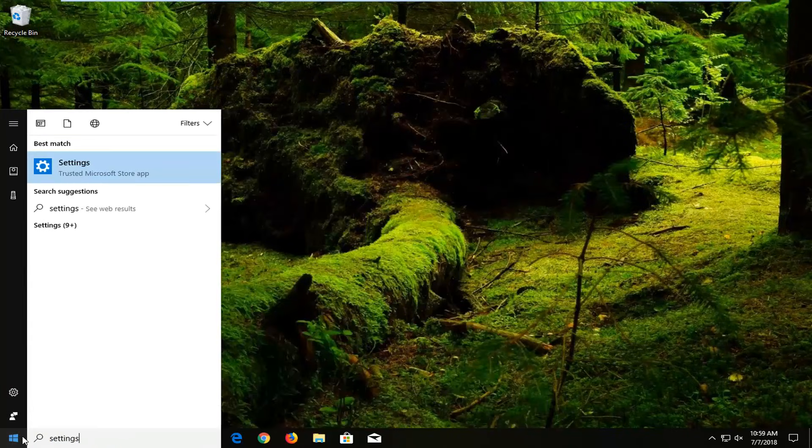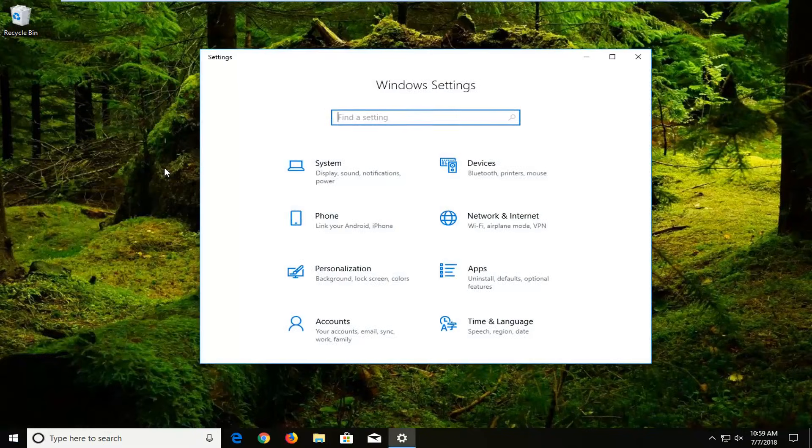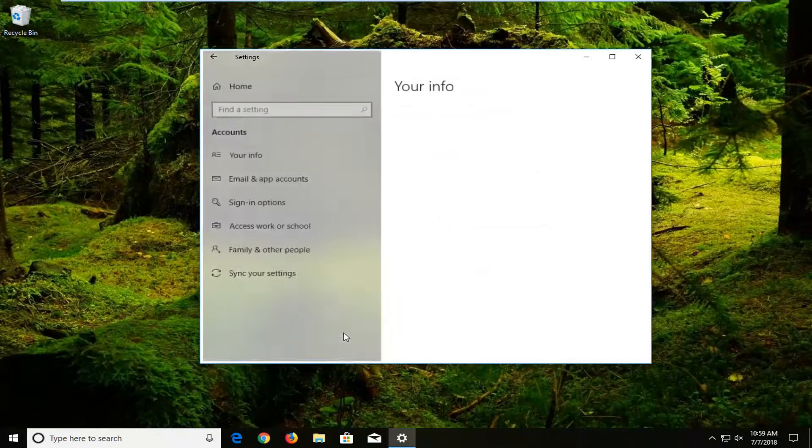The best match should come back with Settings right above Trusted Microsoft Store App. You just want to left-click on that one time. And now you want to left-click on the Accounts tile on this page that you see here. So just left-click on that one time.